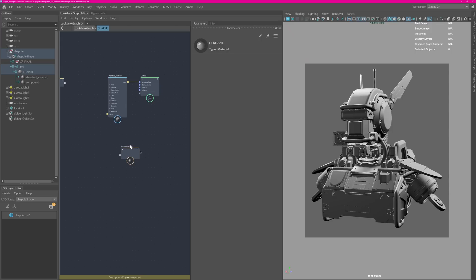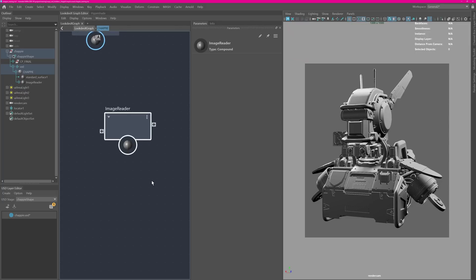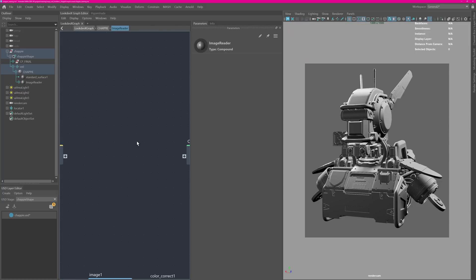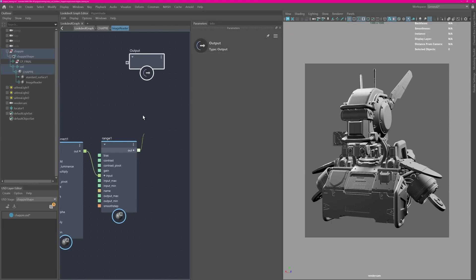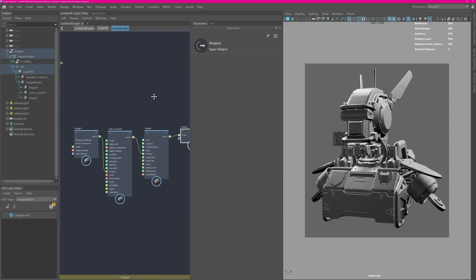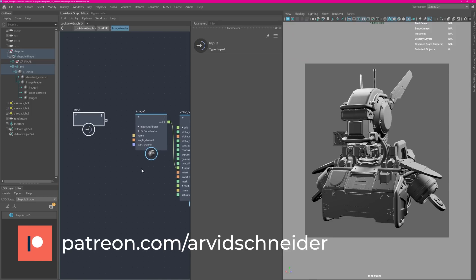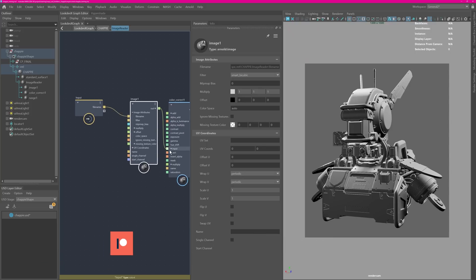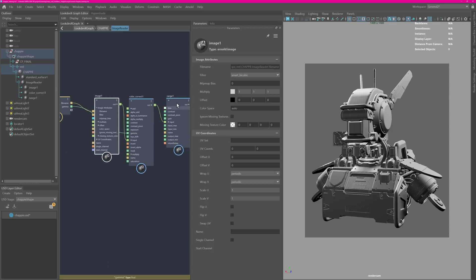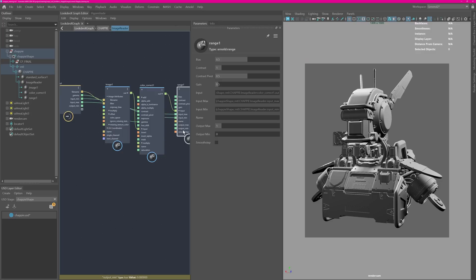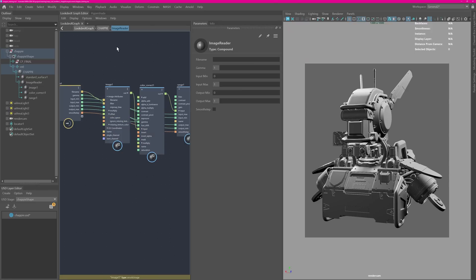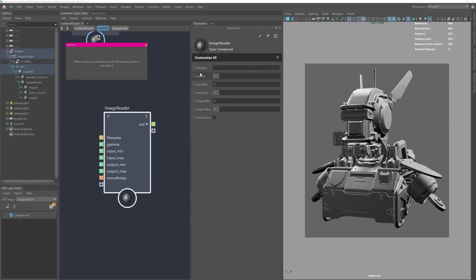If I select it and hit Control G, I can create a compound which is essentially boxing it up. I can rename this, let's say we want to name this image reader. You'll notice there's nothing exposed on the top level so I have no controls and we want to change that. So I'm diving in here and all we got to do is hook up the out of my range to the output so we have that connection established. Then we can also expose values to the outside of this node. Obviously we want to be able to control the filename, so let's expose that. For my color correct, I just want to expose gamma. For my range, let's do input min and max and output min and max, and probably the smooth stepping as well. So these are now exposed to the top level.